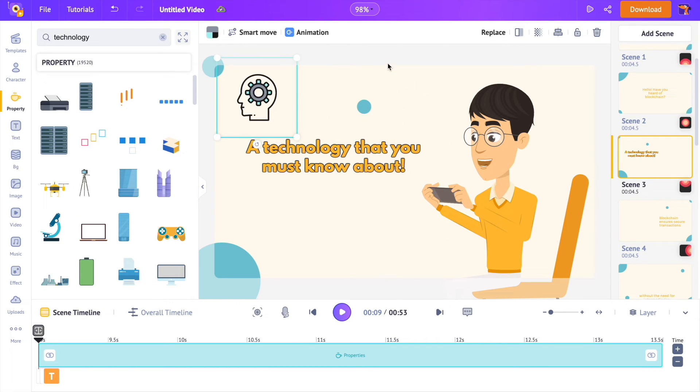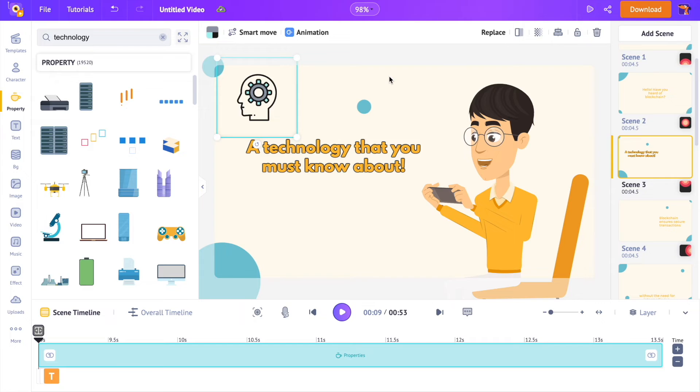We already have a voiceover in the AI generated version of the video. But can we actually make the characters in the video talk? I mean, with the lip sync? Yes, we can do that by manually editing it.